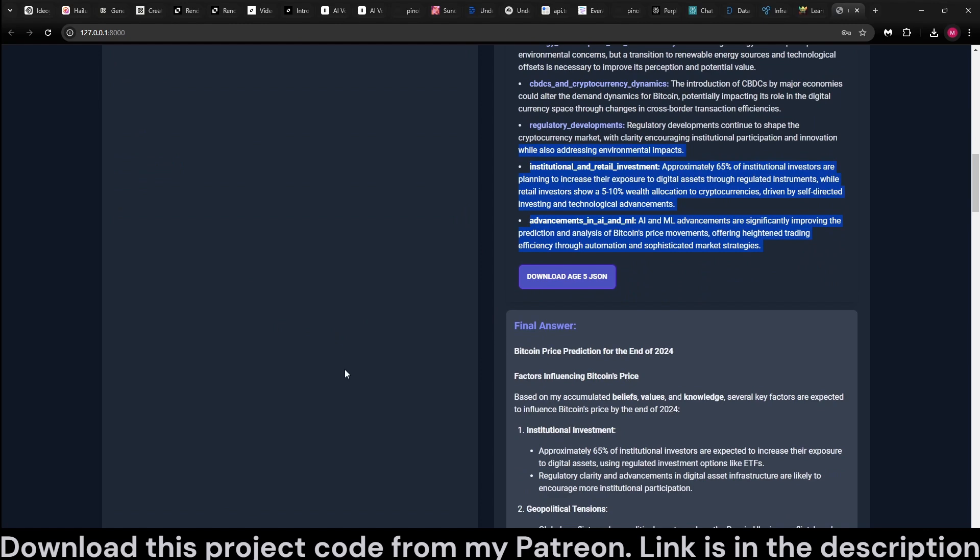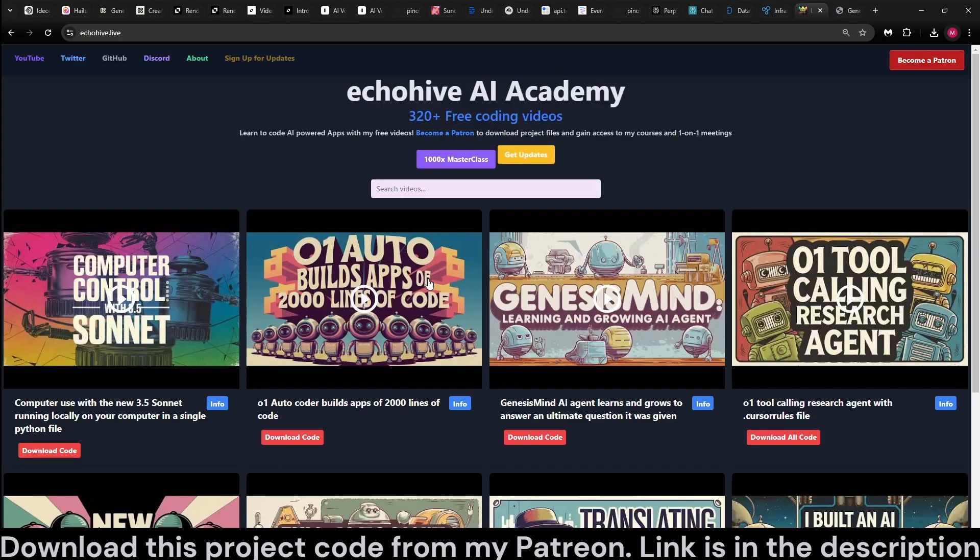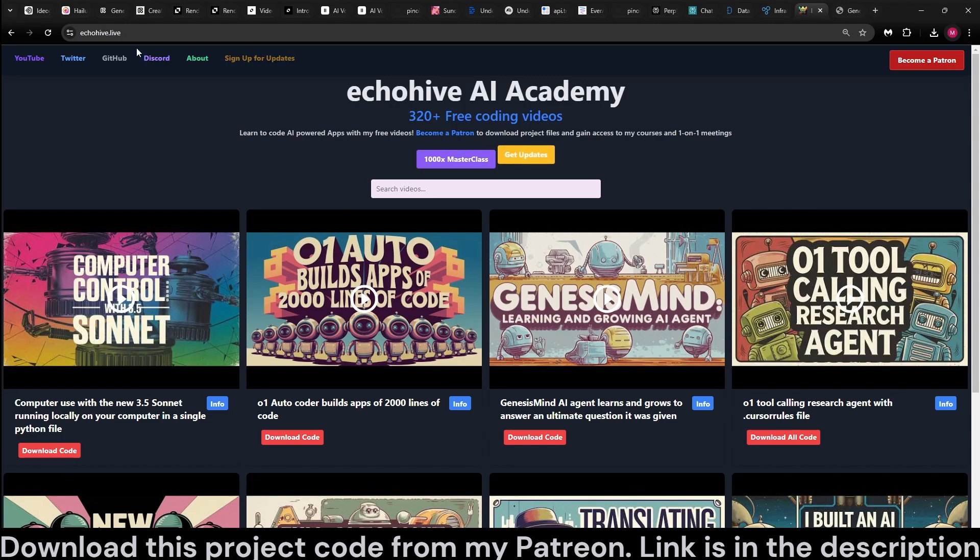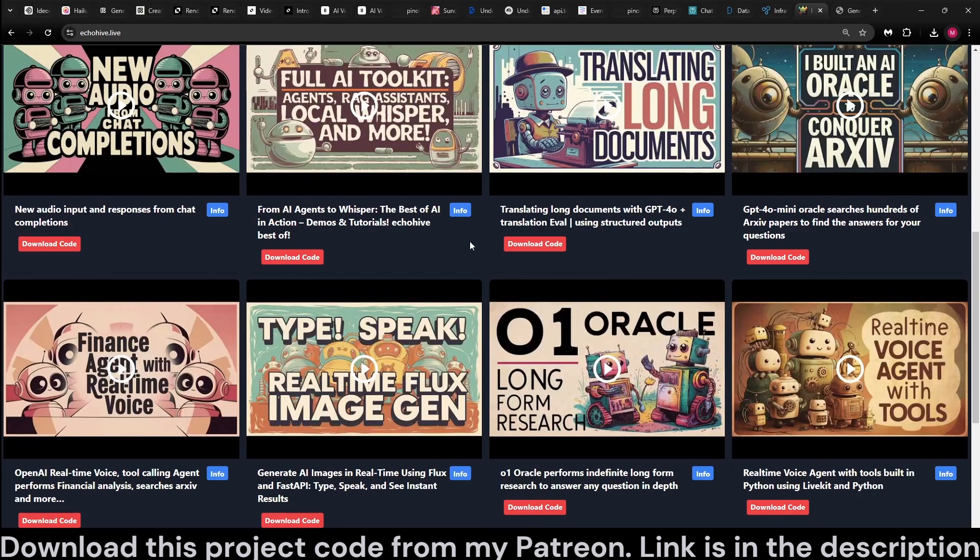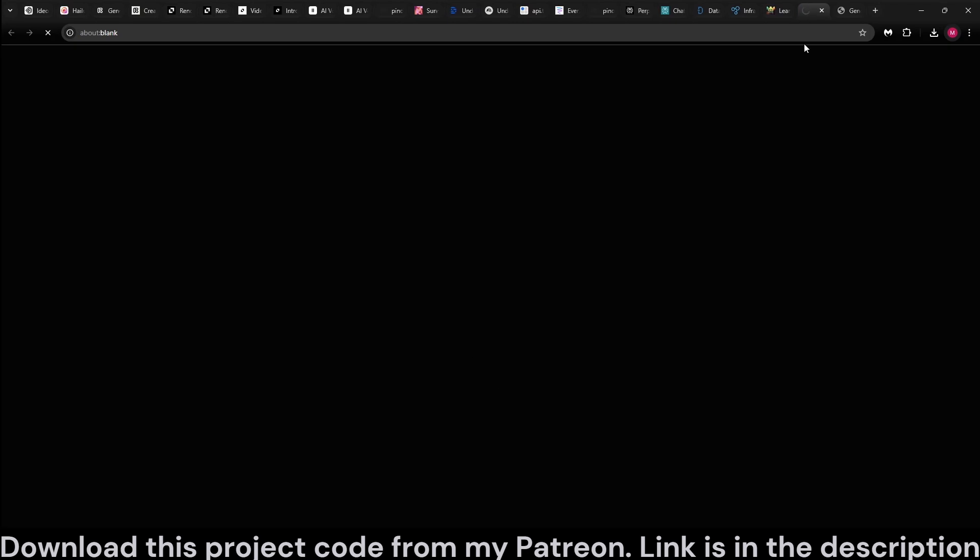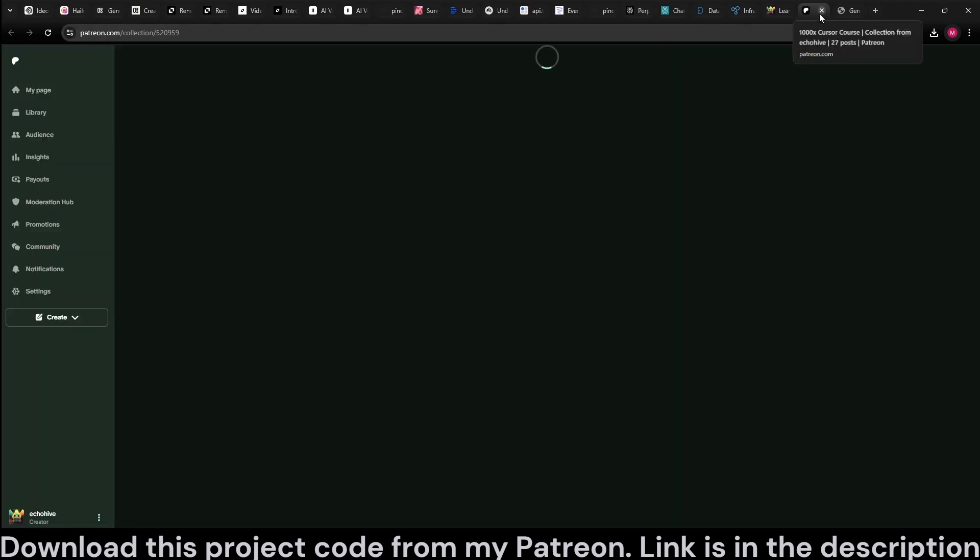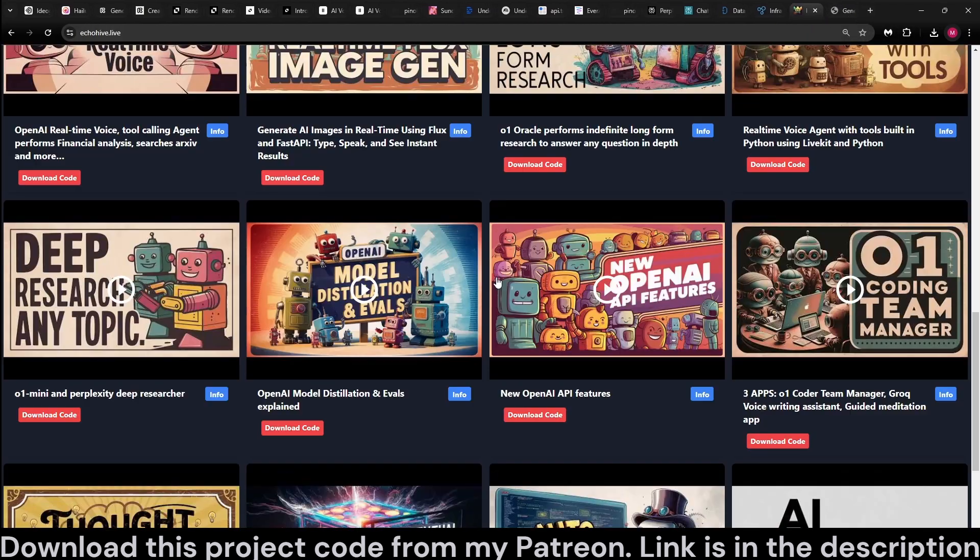The code files for this project is available at my Patreon. Link will be in the description. I also made a separate video about the terminal CLI version of this. You can find this at my website at ecohive.live or at my YouTube channel, and if you're a patron, you can download the source code to any of my projects.